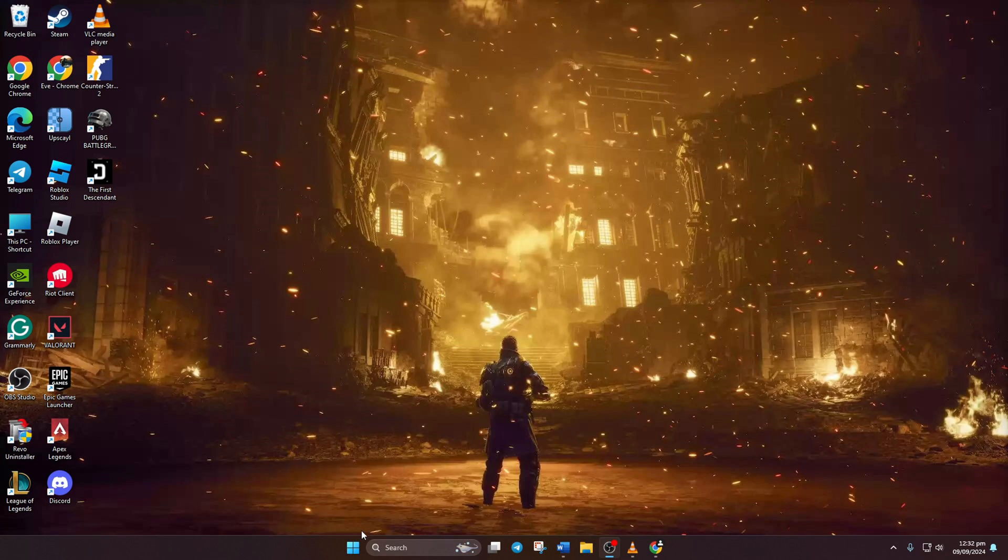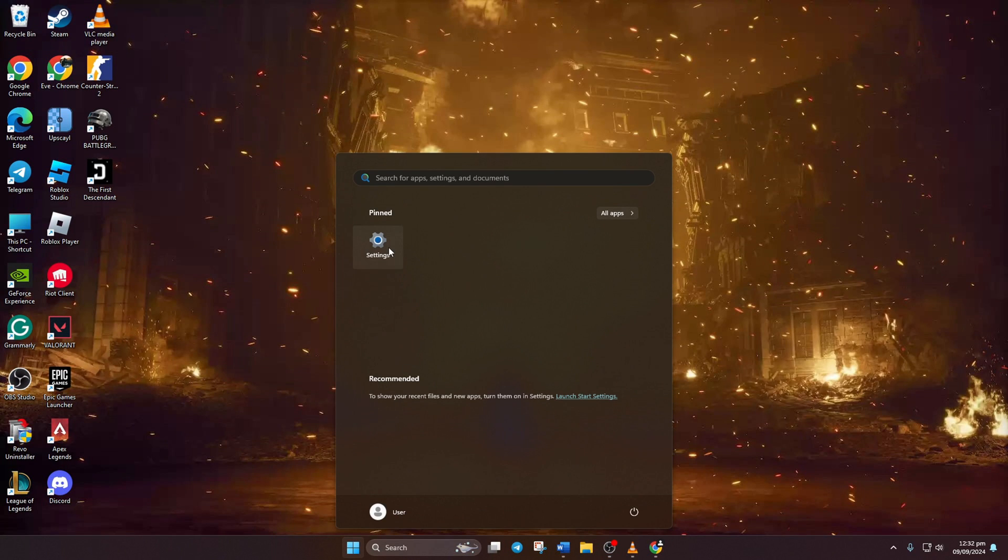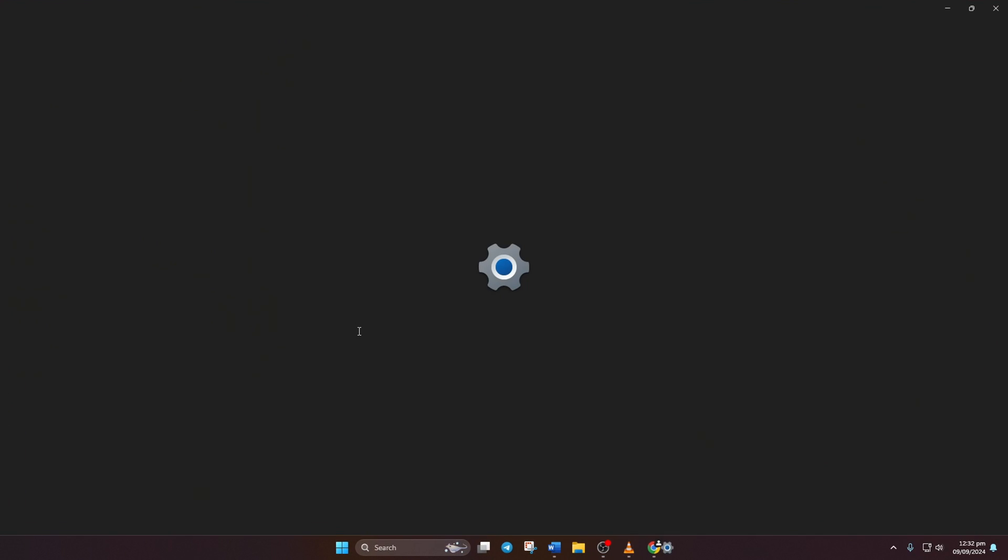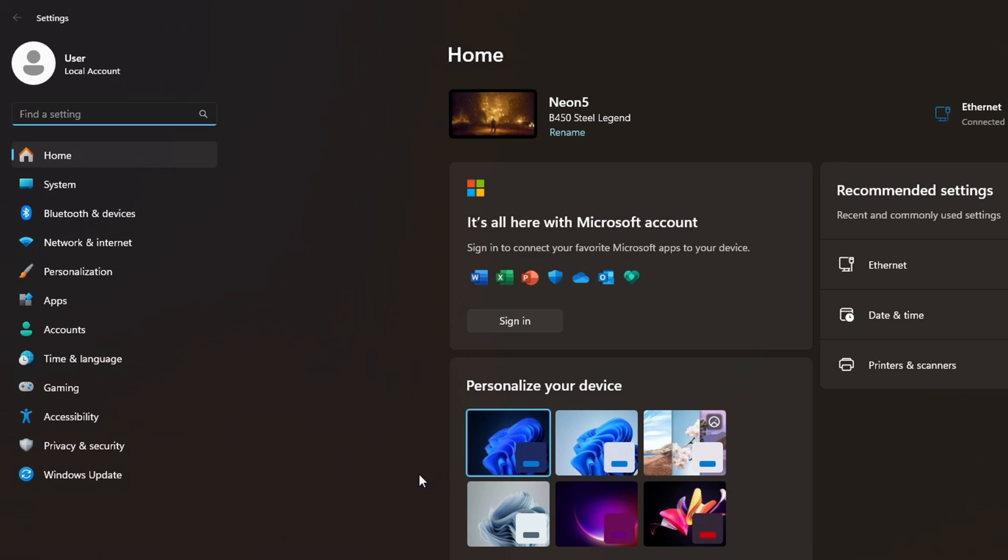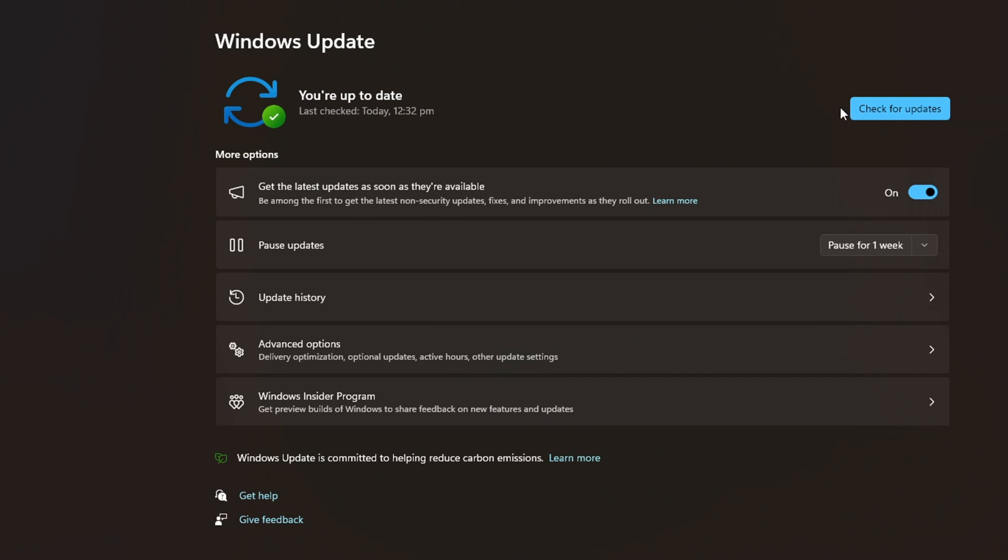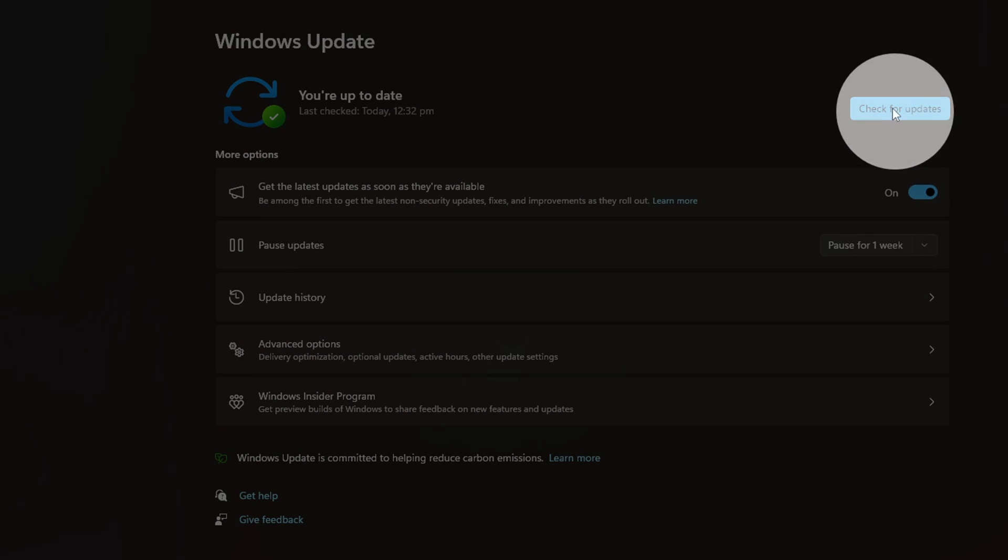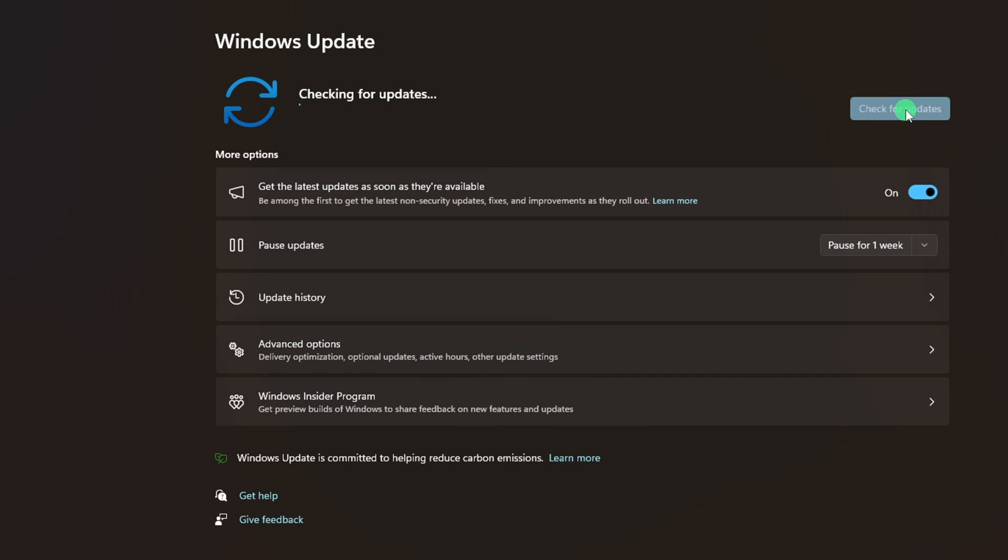Method 1: To update your graphics driver from Windows Update, open Settings, then click on Windows Update and click on Check for Updates. Now Windows will update any outdated drivers, including your graphics driver.